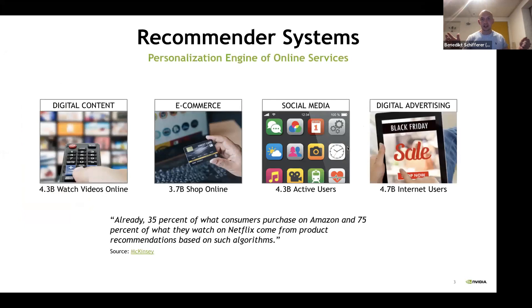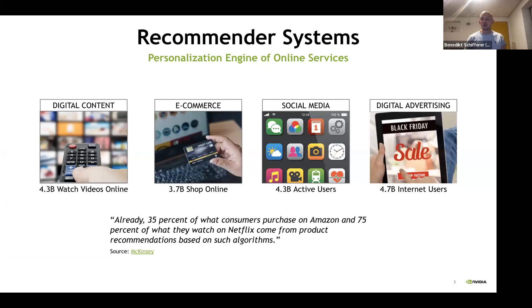Let's start about recommender systems. Why are we excited about it? Recommender systems are like everywhere. If you think about it, personalized almost every service — digital content, e-commerce, social media, digital advertisements — like billions of users. From a study, it's estimated that 35% of consumers use a recommendation engine at Amazon, and 75% of users watching something is based on product recommendation. If you think about how many YouTube videos are online, finding the right one is really hard. So recommender systems are really helpful for the user.